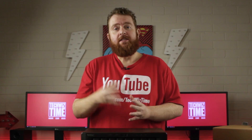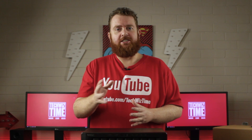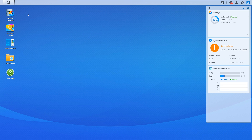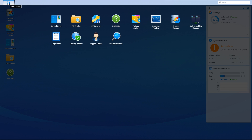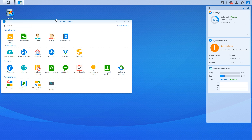Without further ado, let's pop over to the computer and log into the Synology DiskStation web interface. The first part of this tutorial is going to be setting up email notifications. Once we have the web interface open, click on the DiskStation menu in the top left-hand corner and choose Control Panel. Inside Control Panel under the System Subsection, click on Notification.